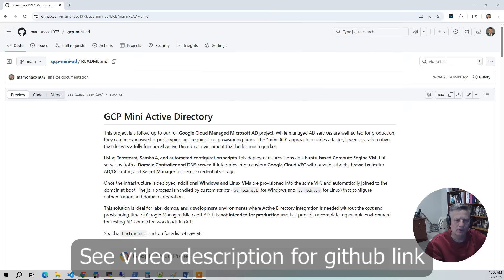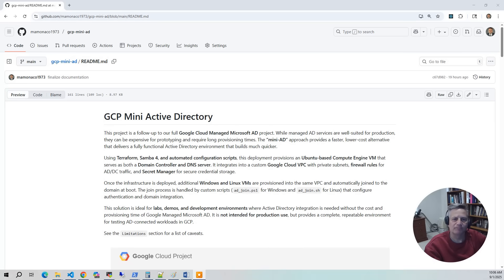In this project, we're going to walk through building a lightweight Active Directory environment inside Google Cloud — what I like to call Mini-AD. We have a Mini-AD version for Azure and for AWS, and now GCP. Google does offer a managed Microsoft AD service. It's powerful, highly available, and a great fit for production workloads. But it also comes with longer provisioning times, a higher cost, and a lot of overhead that doesn't always make sense if you need a lab environment or a quick proof of concept. That's where the Mini-AD approach comes in.